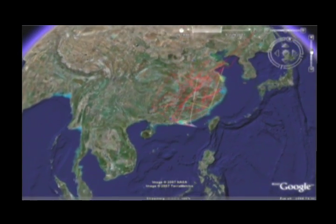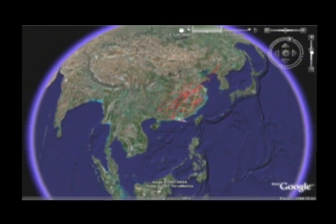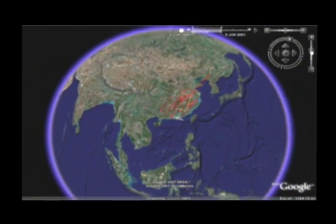The map is really a new way for investigators to share information about avian flu outbreaks with each other and the public. In the meantime, we are working on mapping other diseases such as SARS.